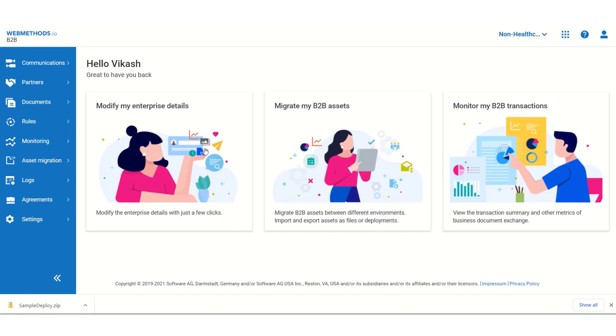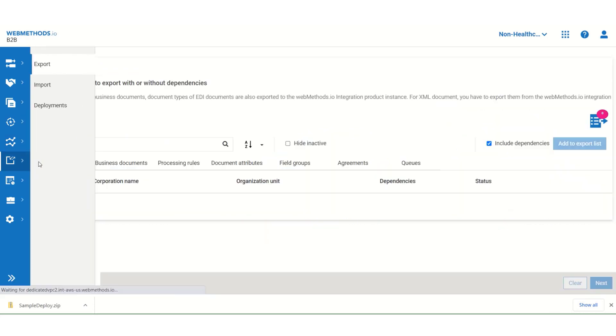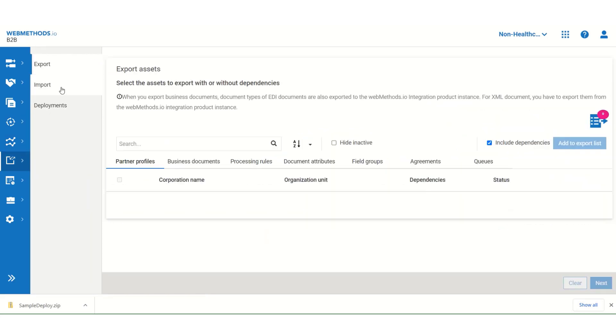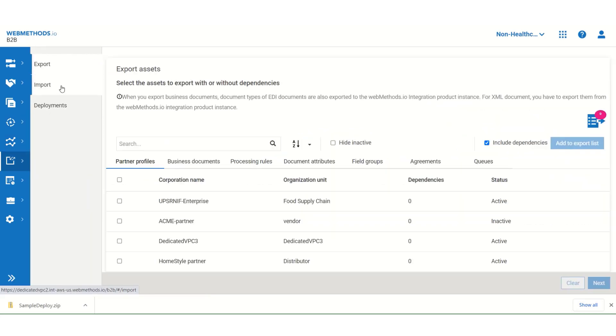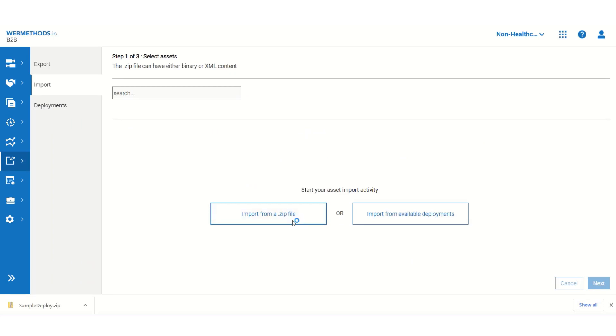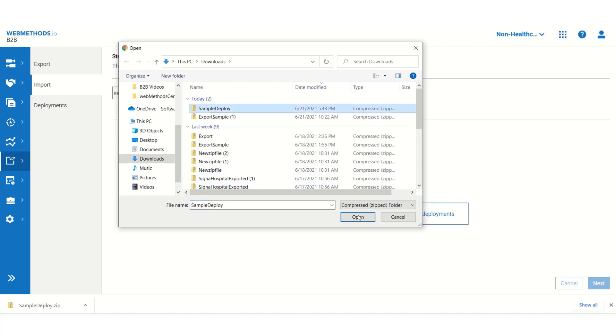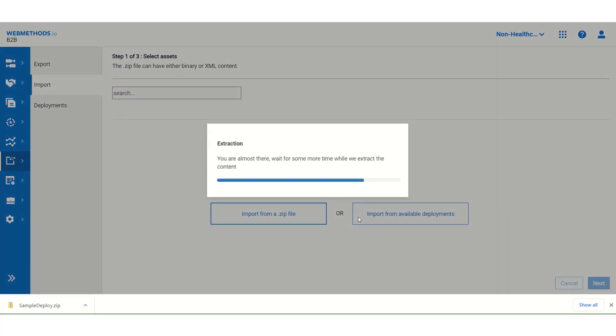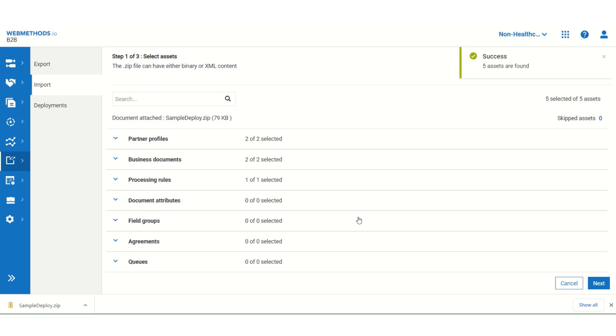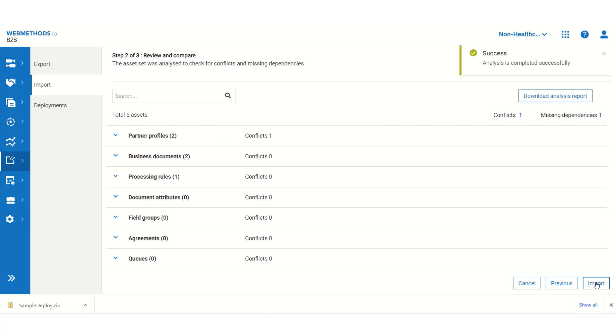To do so, again, go to asset migration and this time click on import. Select import from a zip file. And then select the file that you had just downloaded, that is sample deploy. And then open it. Click on next. And then on import.